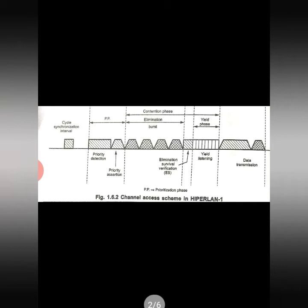The contention phase has two sub-phases: elimination phase and yield phase. Remember these two important terms: elimination bursting and elimination survival verification. Each contention node sends an elimination burst. Some nodes are prioritized, and in the contention phase these nodes come into place. The contending node sends the elimination burst according to certain probabilities.